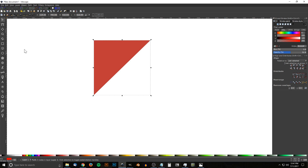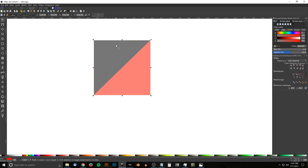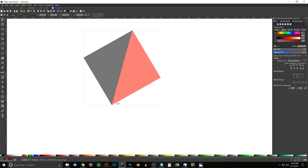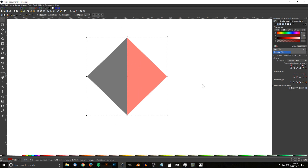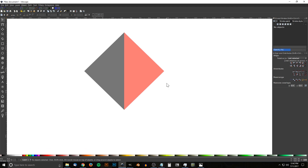Duplicate that shape by hitting Ctrl+D, make that one red, then flip it vertically and horizontally. Click and drag over both shapes to select them, then click the object again to get the rotation handles. Hold Ctrl and grab the bottom left corner arrow and rotate counterclockwise three steps so the flat edges run vertically.